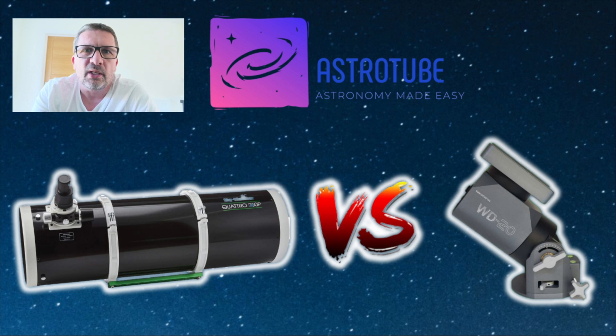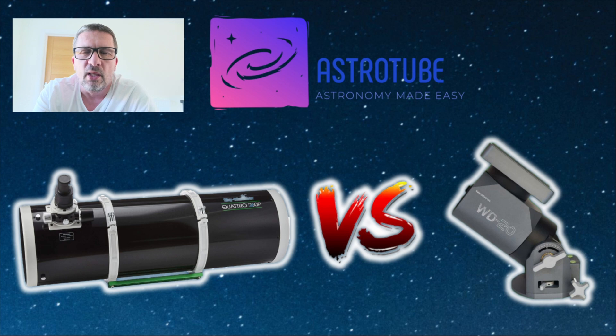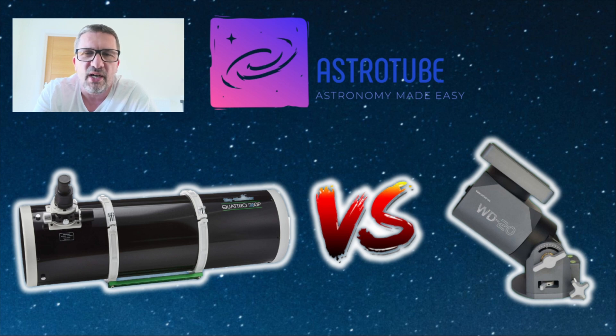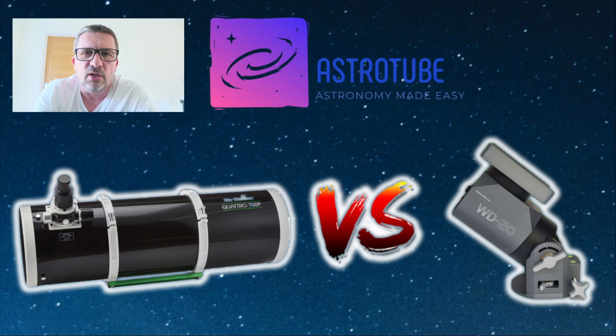So what that meant is I could finally get around to testing the 10-inch Quattro on the WD-20 that I've been promising to do for many weeks now. So without further ado, let's jump in, take a look and see what the results were like in PhD.